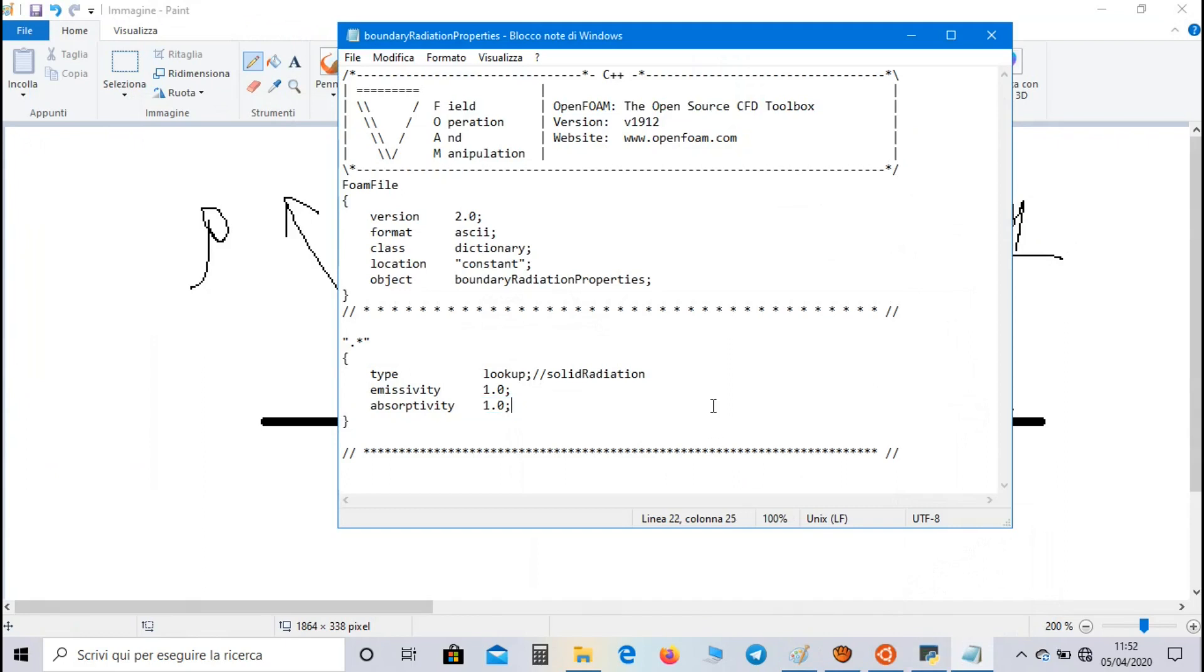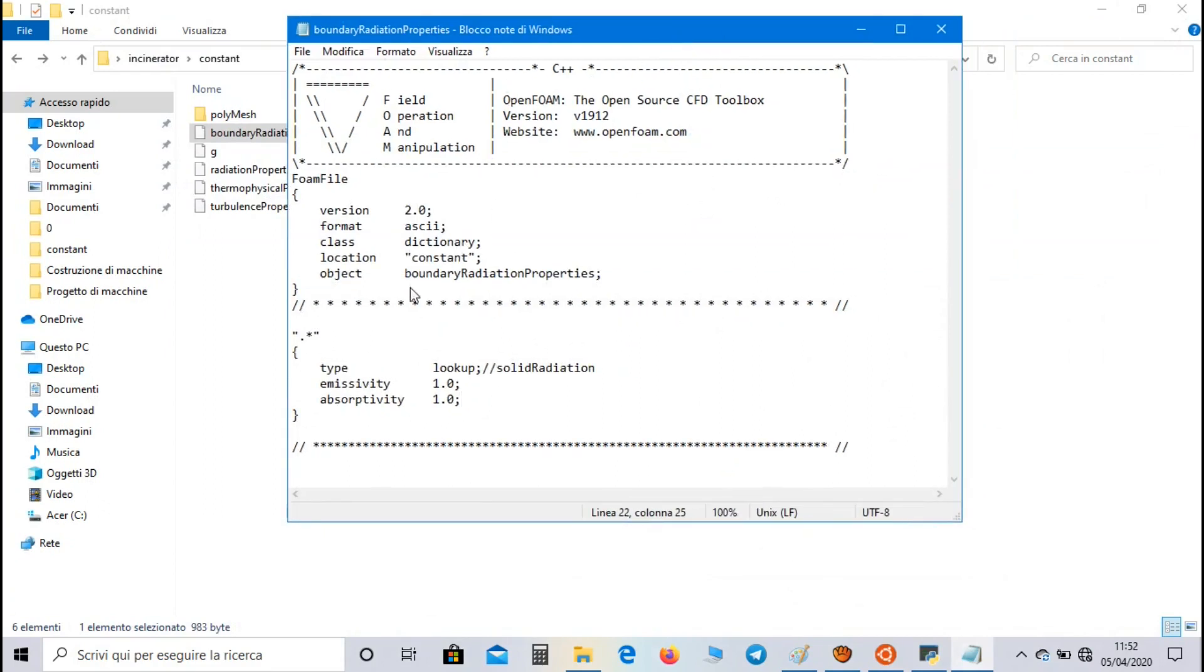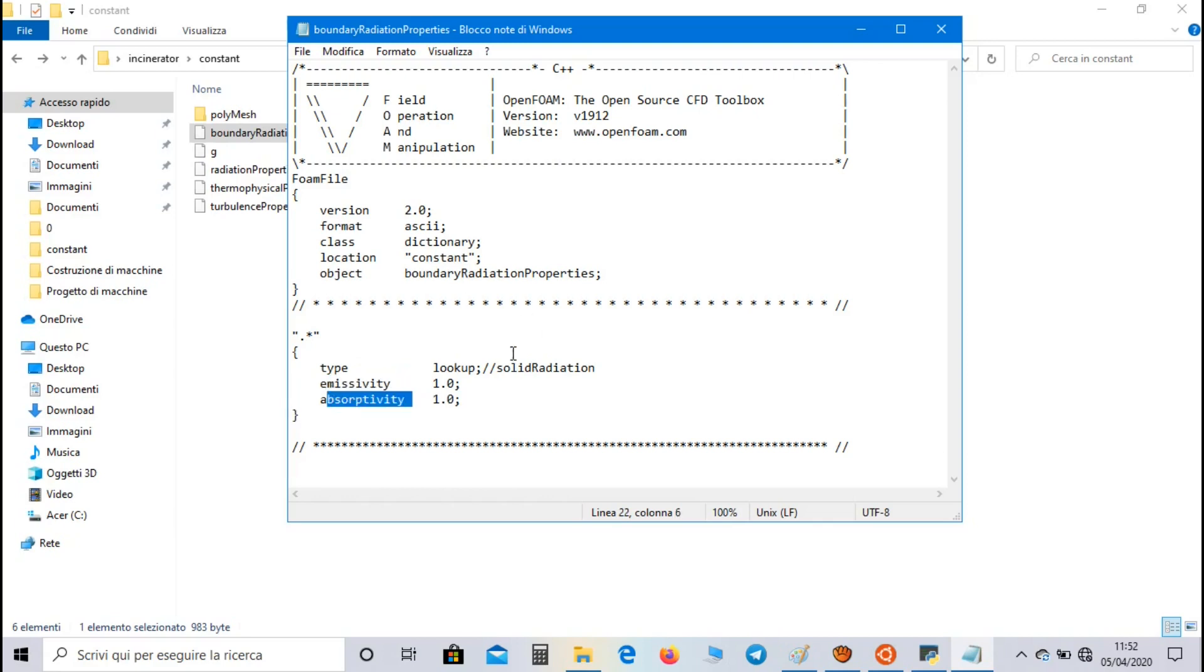If we consider a black body, the values of emissivity and absorptivity coefficient are both equal to one. So the black body emits the maximum energy and absorbs the whole radiation. Of course in a real application we cannot find a real black body, so the values of emissivity and absorptivity coefficient are always less than one.